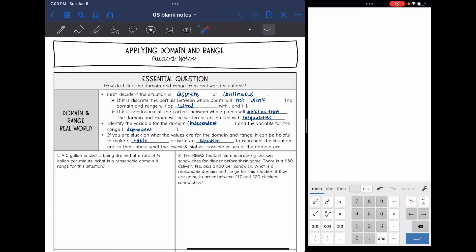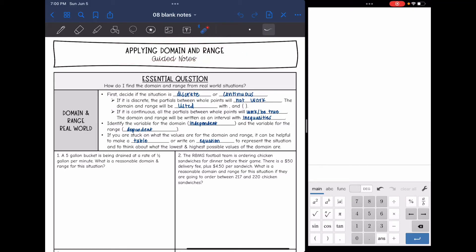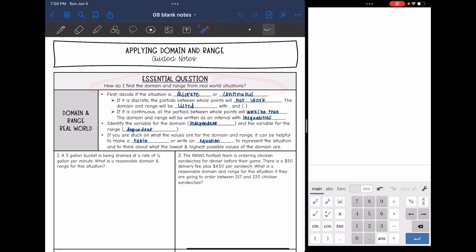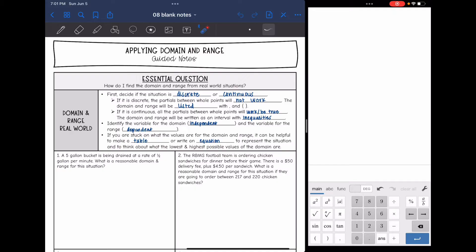Today we're going to do applying domain and range. We're going to answer the question: how do I find the domain and range from real-world situations? So the first thing you need to decide is, is this situation discrete or continuous? Because that's going to depend on how we write the domain and range.